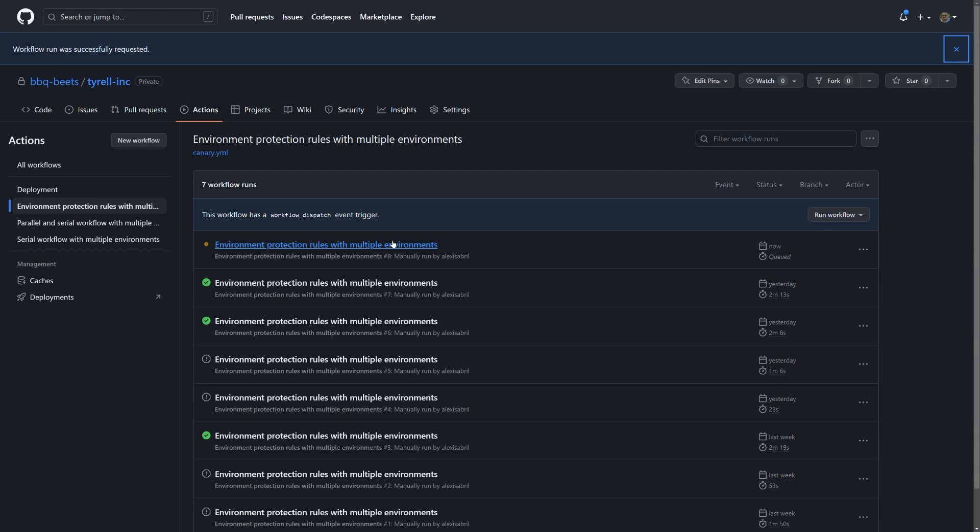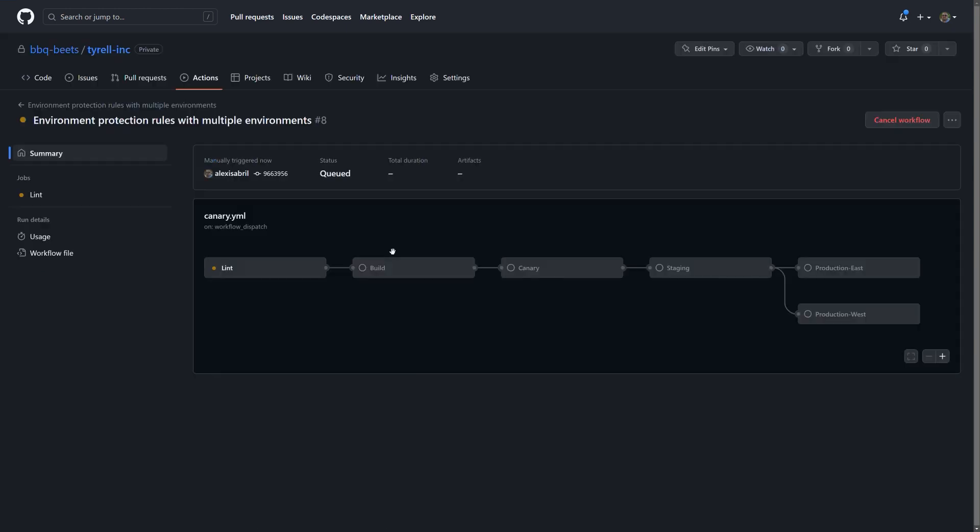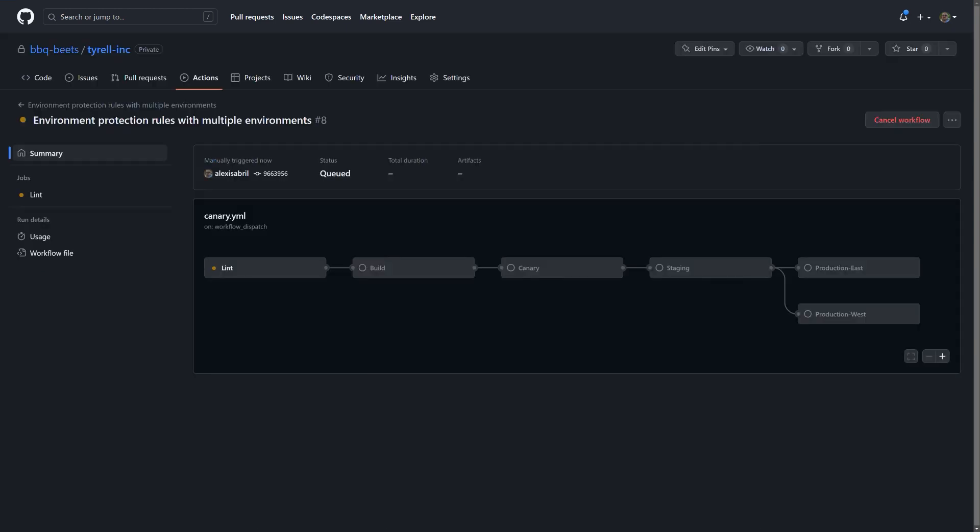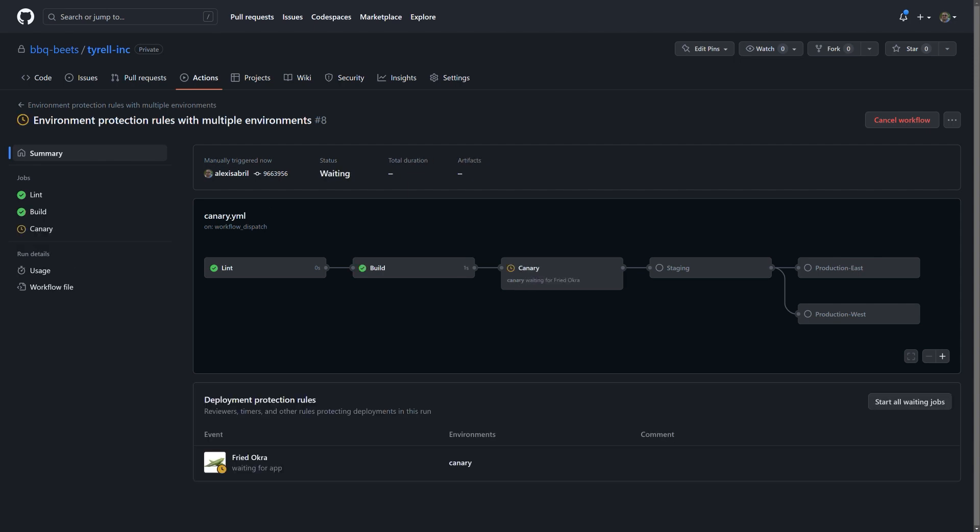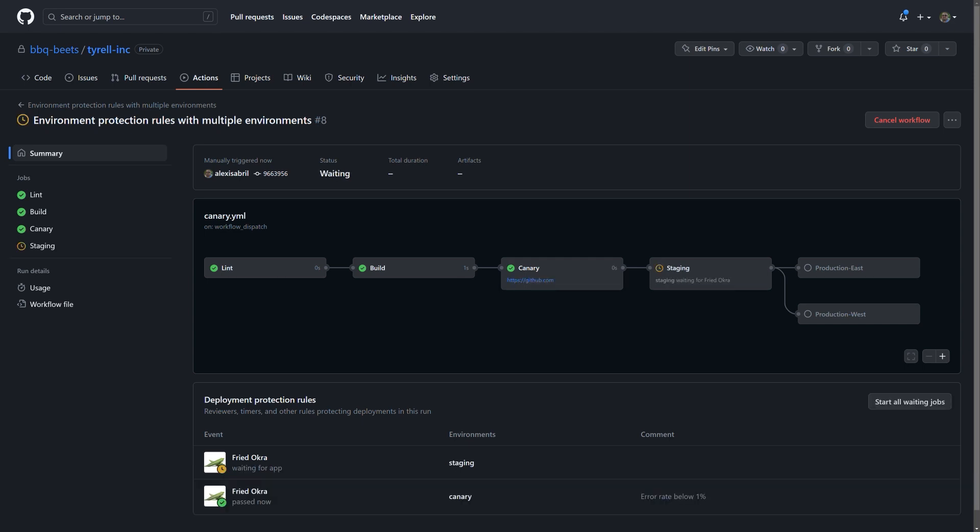Triggering this workflow manually creates a flow diagram we're familiar with at this point, but I want to draw your attention to the console underneath the visualization. The Fried Ochre application is notified for each deployment and is reporting back after deciding how to proceed. For the Canary environment, Fried Ochre has decided the observed error rates are below a 1% threshold and has chosen to approve this deployment. A similar logic has been invoked for staging with a 50% threshold and is proceeding to deploy to our production regions.